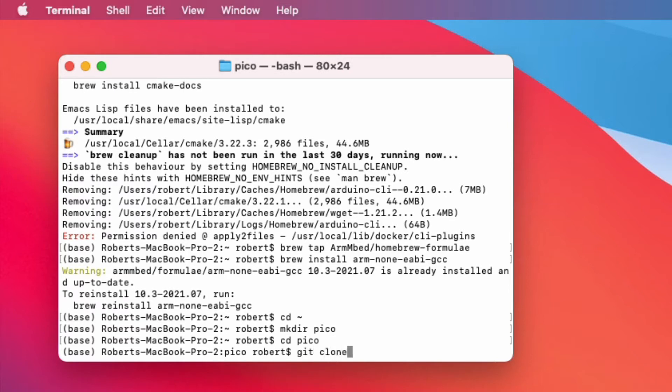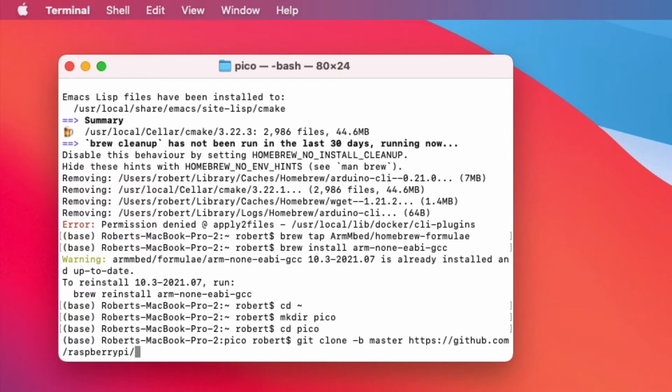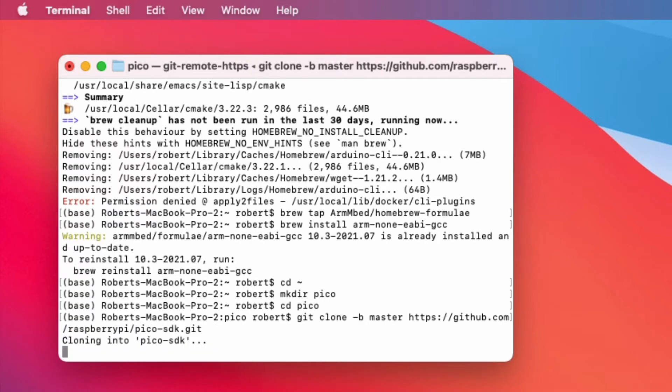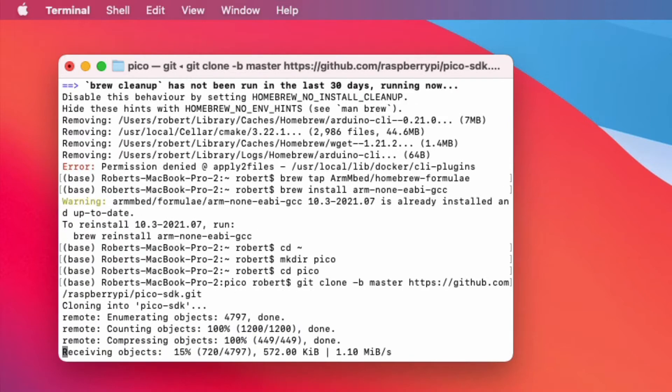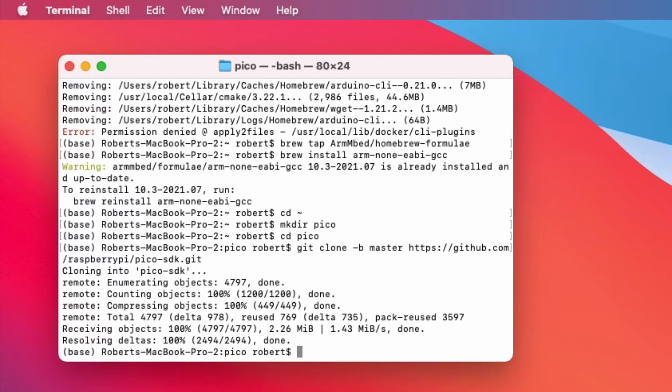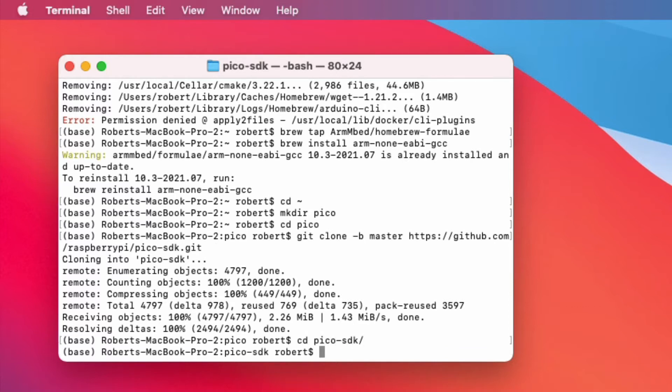And then git clone the repo. Now that doesn't clone the entire repo. So I'll have to go into the folder and run git submodule.